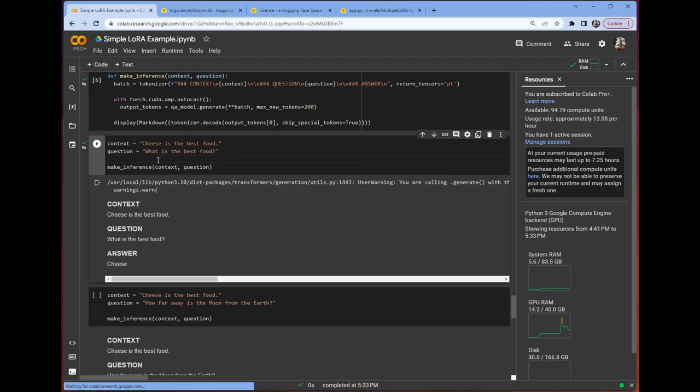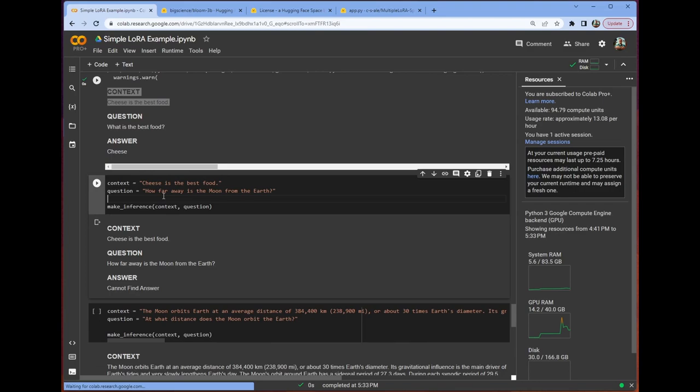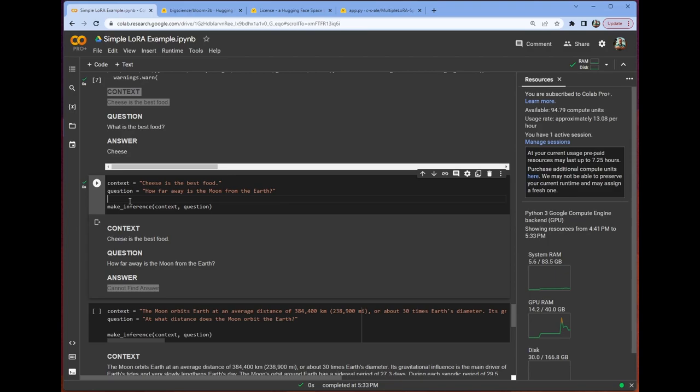Cheese is the best food. All right. Let's look at a different example. The context is cheese is the best food. And the question is how far away is the moon from the earth? We make inference. It cannot find the answer.